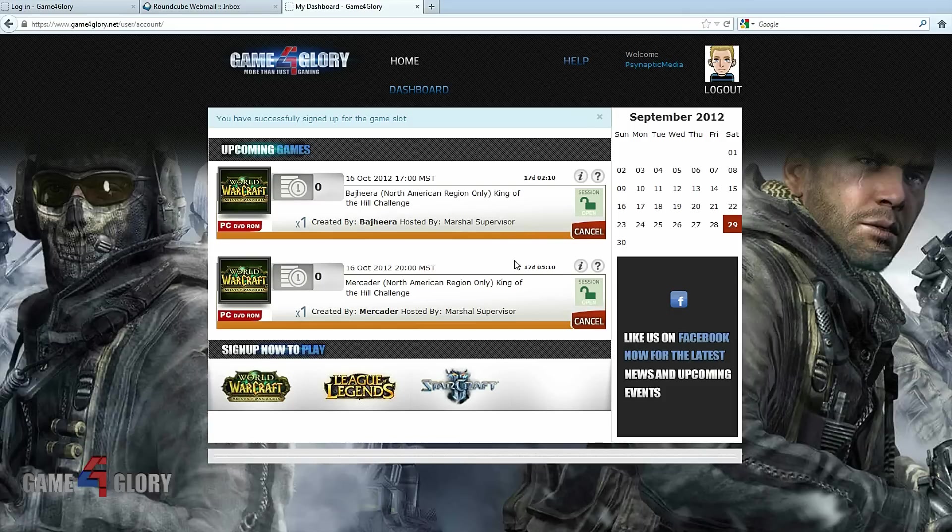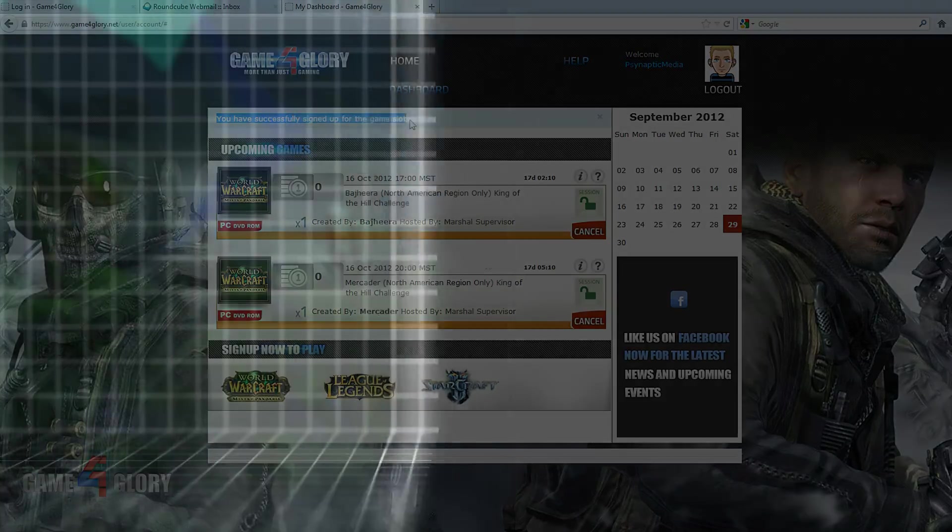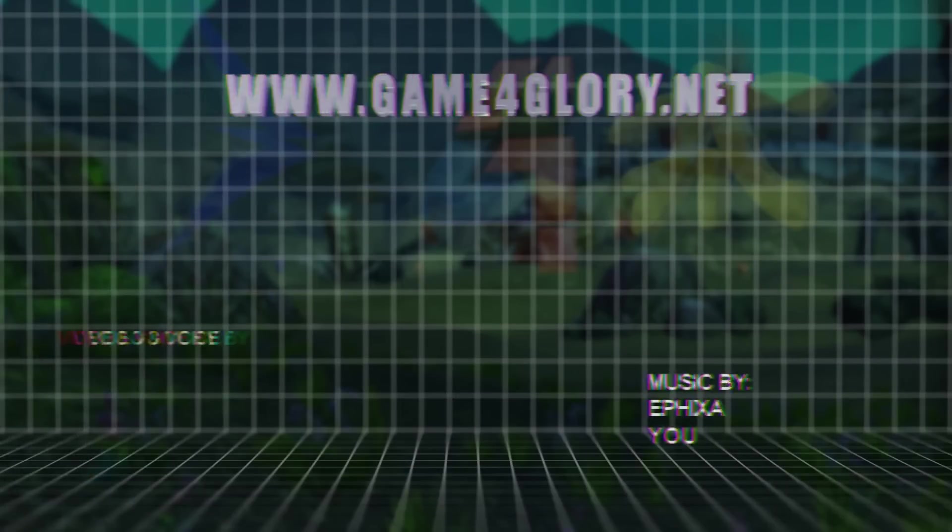You will also receive a confirmation email for the events you sign up for. Go to Game4Glory.net to sign up now.